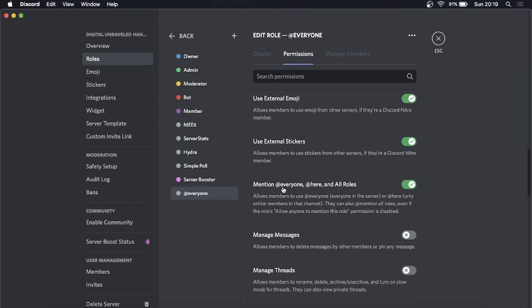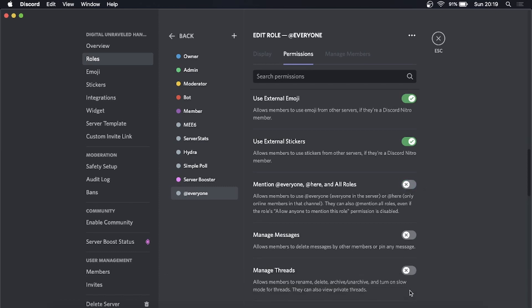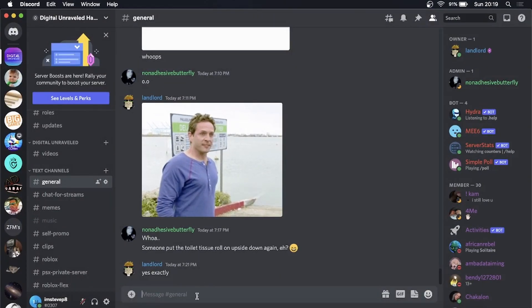Then you'll just do the exact same thing—find 'Mention @everyone, @here, and all roles'. You can see for me I actually have that on, so I need to turn that off and then save the changes. Then you can close out of there and continue using your Discord server.